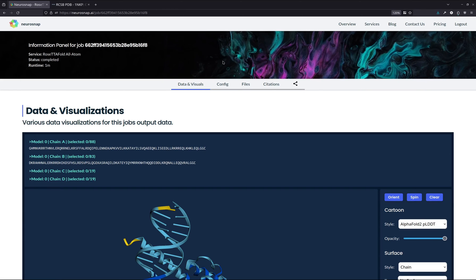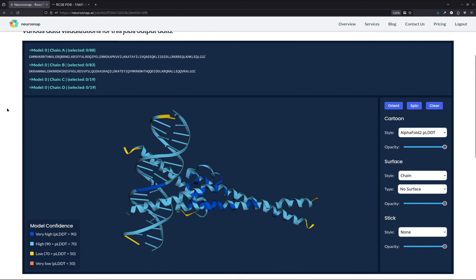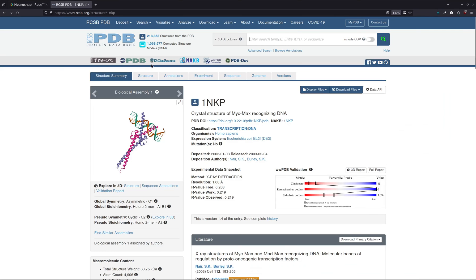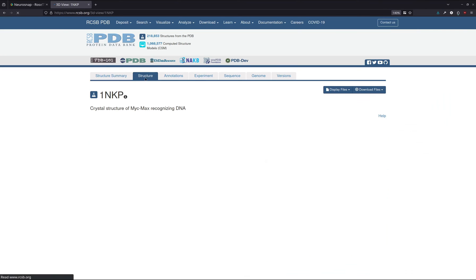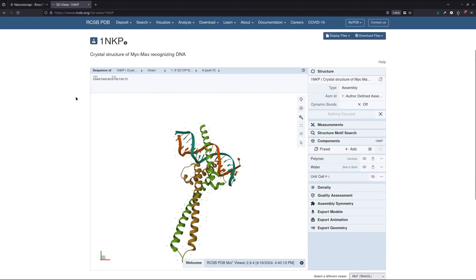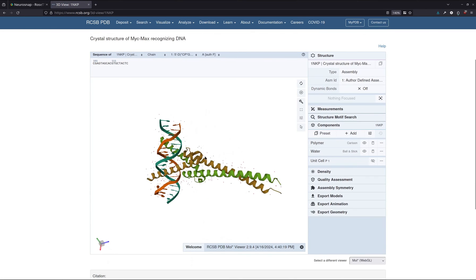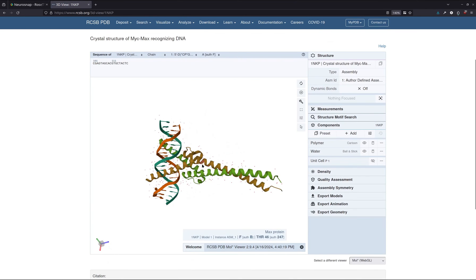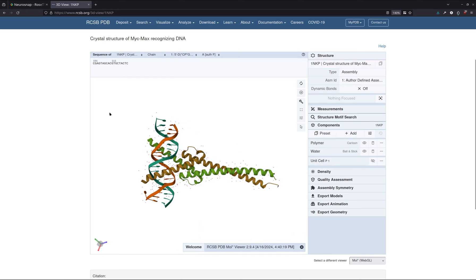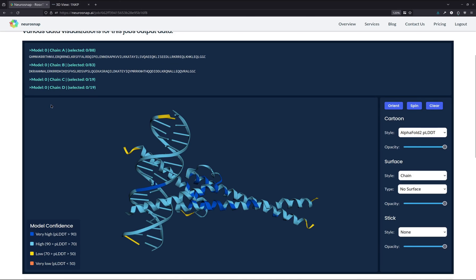And as we can see, this job went by fairly quickly with a runtime of only about one minute. So looking at the structure, it already looks quite promising, especially when we compare it to the experimental structure on the PDB. We see that both the Myc and Max proteins are interacting with more or less the same region of DNA. So this is a great sign right off the bat to see that kind of consistency.